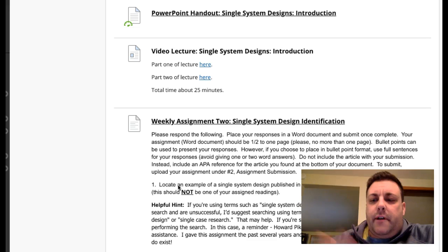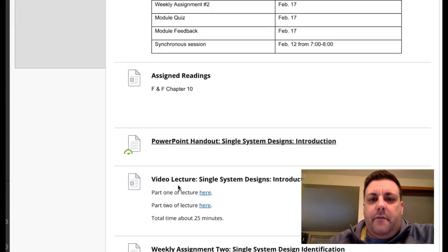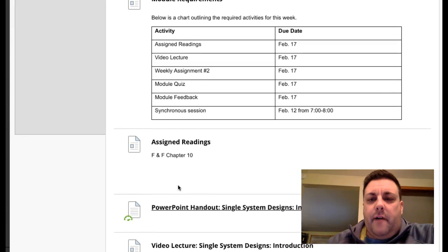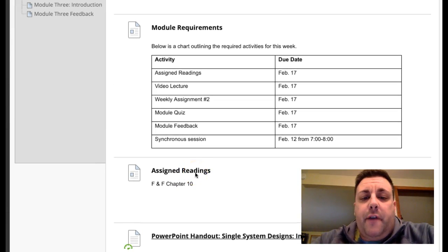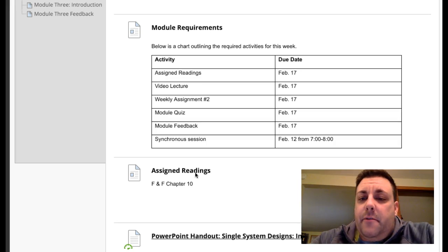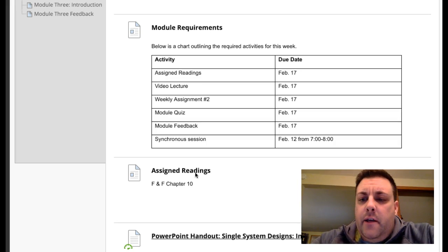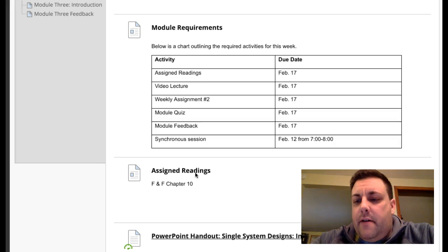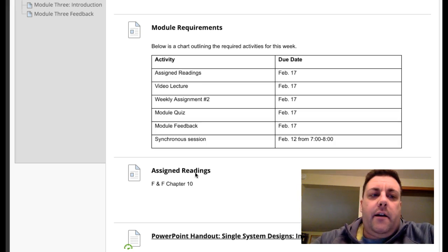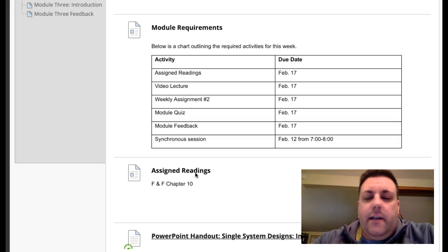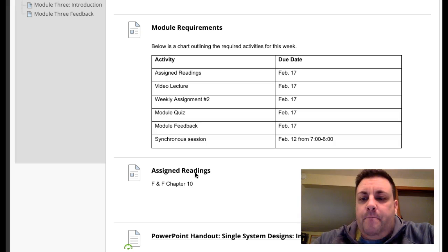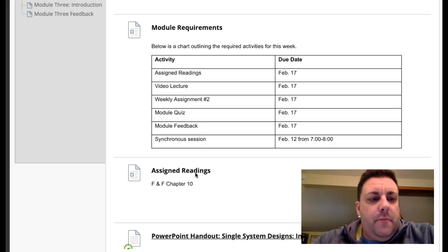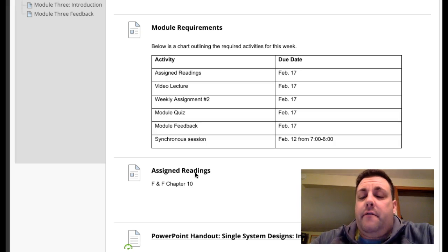See how they're operationalized in the literature. Also, don't forget we have our first synchronous session. It'll be Tuesday, February 12th, 7 to 8 p.m. Eastern Standard Time. I will have a link on the announcements page here on UB Learns, and it should be just like last semester. You just follow the link when we get together for this synchronous session.